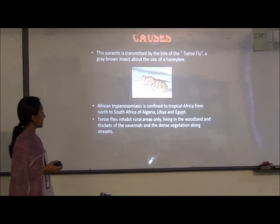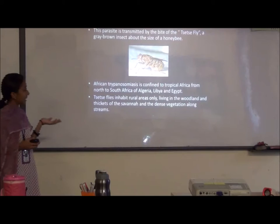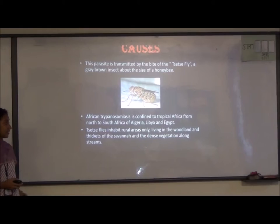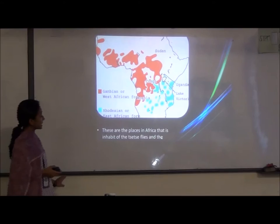The protozoan is transmitted by the tsetse fly, a blood-sucking insect roughly the size of a honeybee. African trypanosomiasis is confined to tropical Africa — from North to South Africa — including regions such as Algeria, Libya, and Egypt. The tsetse fly lives in rural areas, savannah, and vegetation along rivers.